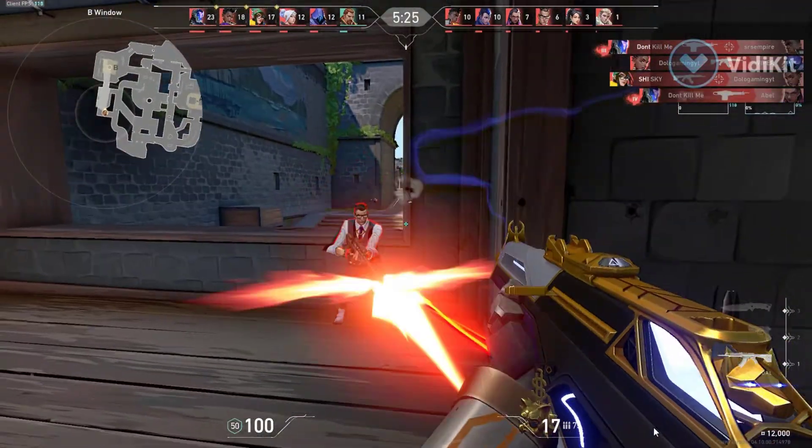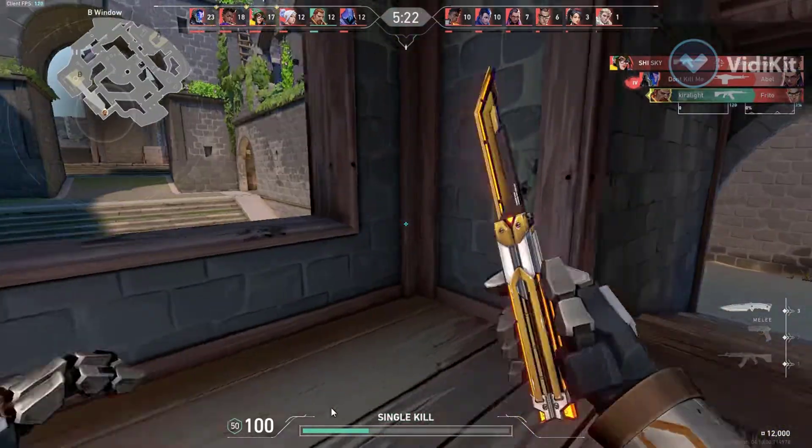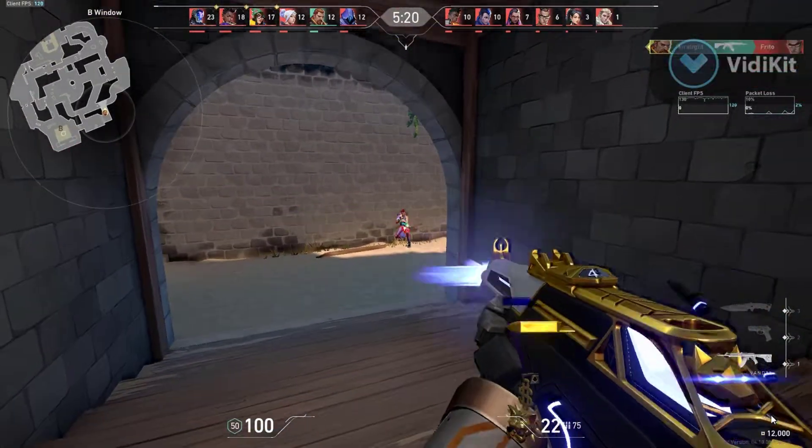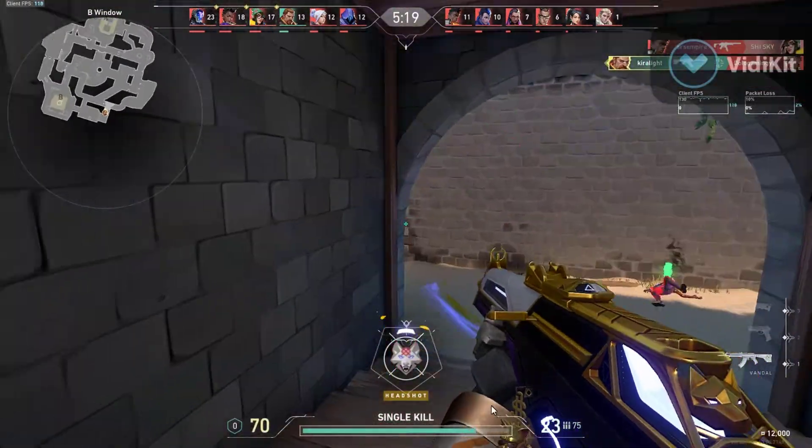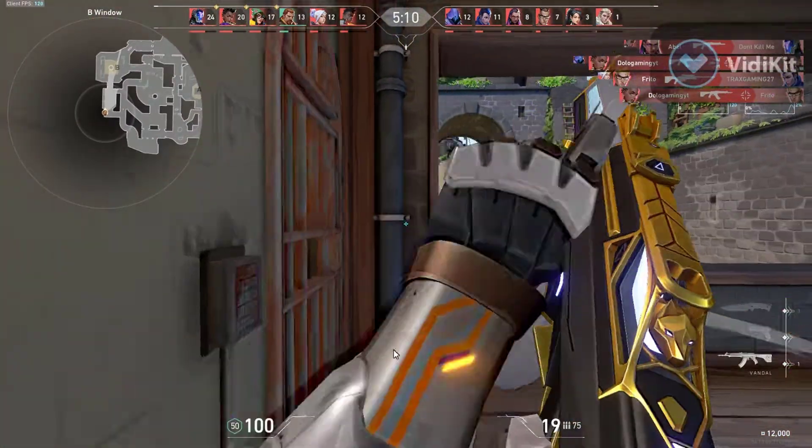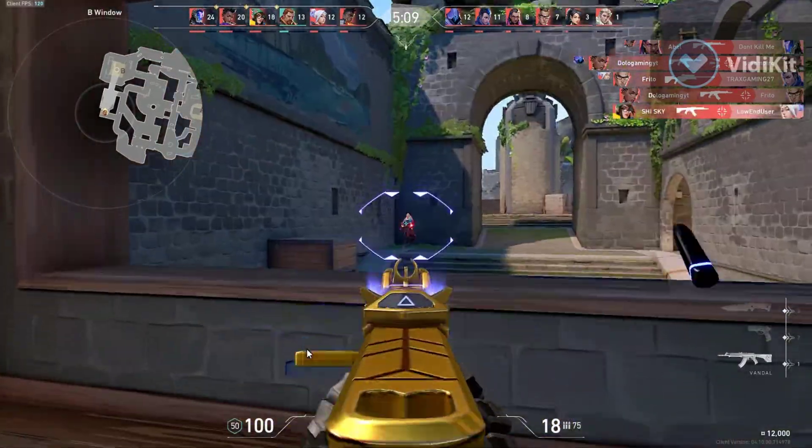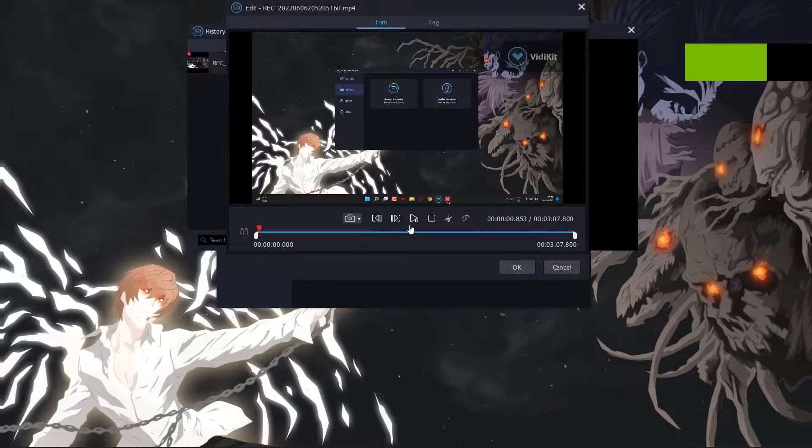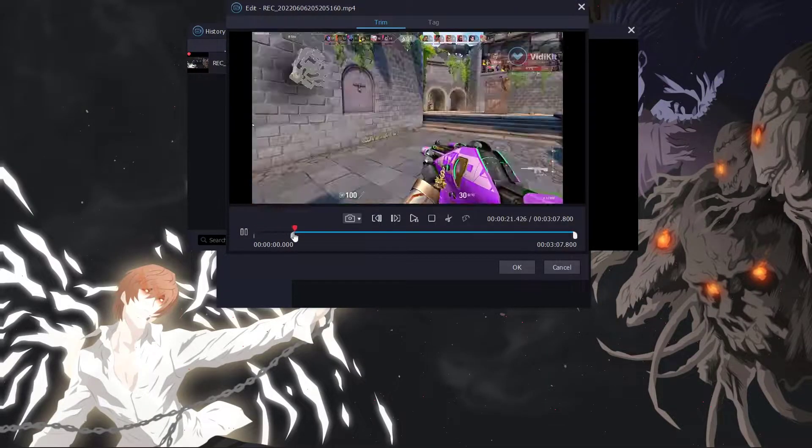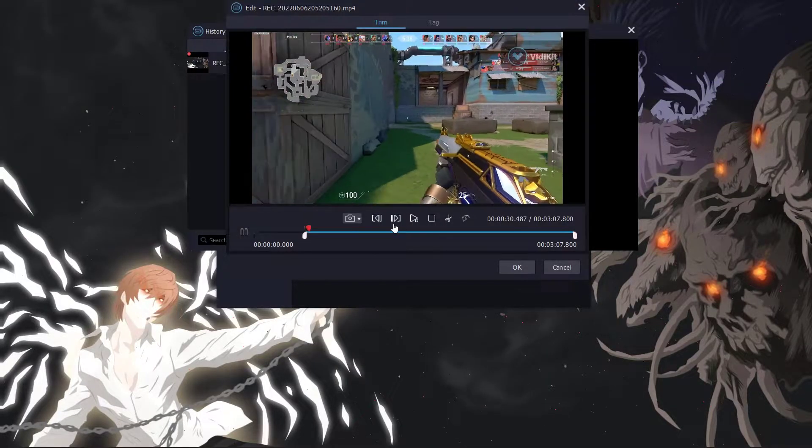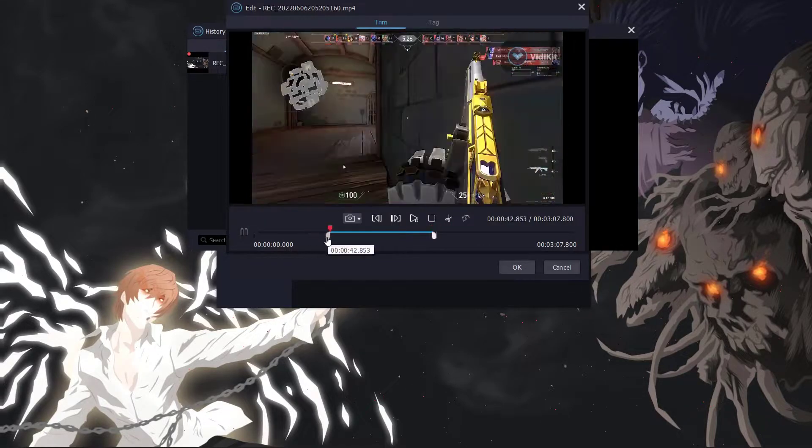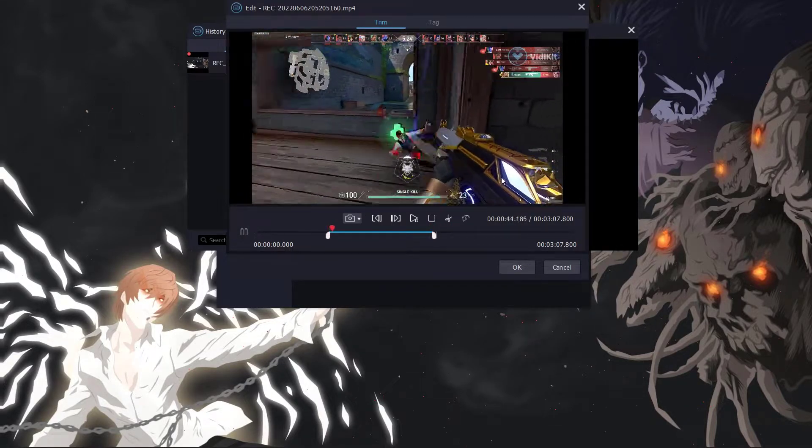Here is the gameplay using Joyoshare screen recorder. All the recordings will store here. You can also edit and trim the video. Feel free to download this software, link is in the description.